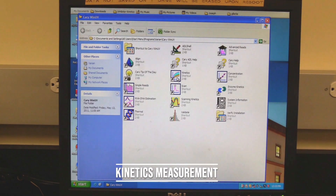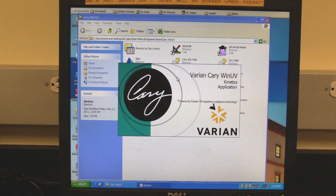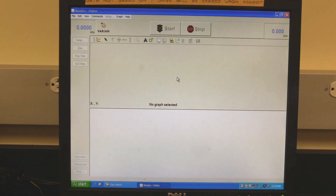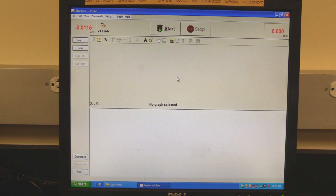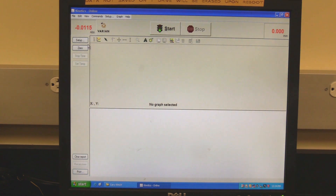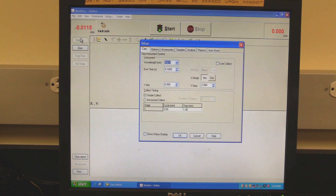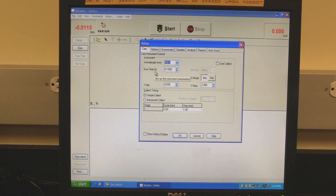Kinetics measurement. In the Cary Win UV folder, double-click on the kinetics icon. Wait for the software to open and initialize. The instrument will be finished initializing when the absorbance reading turns red. Click on setup to set measurement parameters. Setup should open to the Cary tab. In the instrument section, set the desired wavelength, average time, and X mode time scale in minutes or seconds.